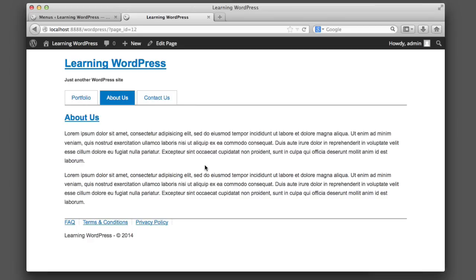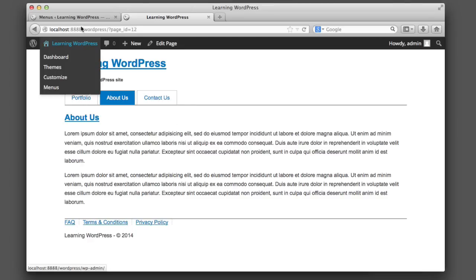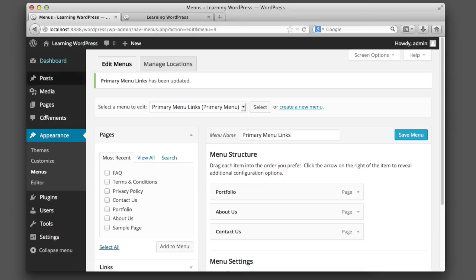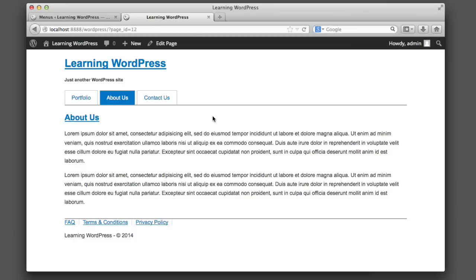Now that wraps up what we need to know for navigation menus. So we now have one in our header and one in our footer, and we can manage them through our WordPress admin. Now let's segue into the topic that we're going to cover in further detail in our next lesson, but we can sort of scratch the surface in this lesson. And that topic is pages.